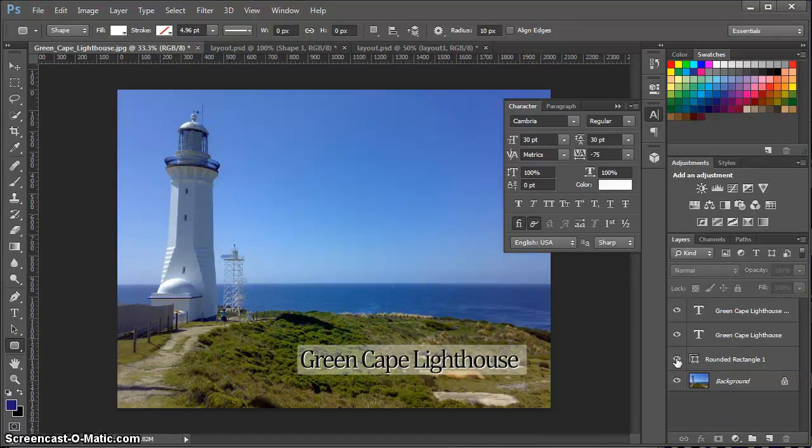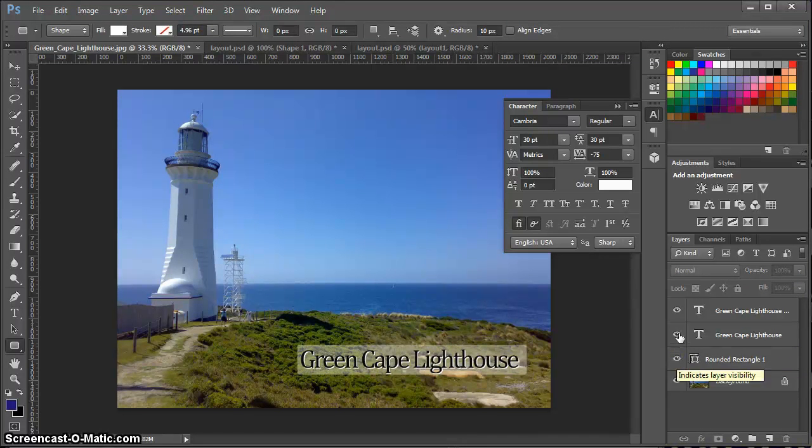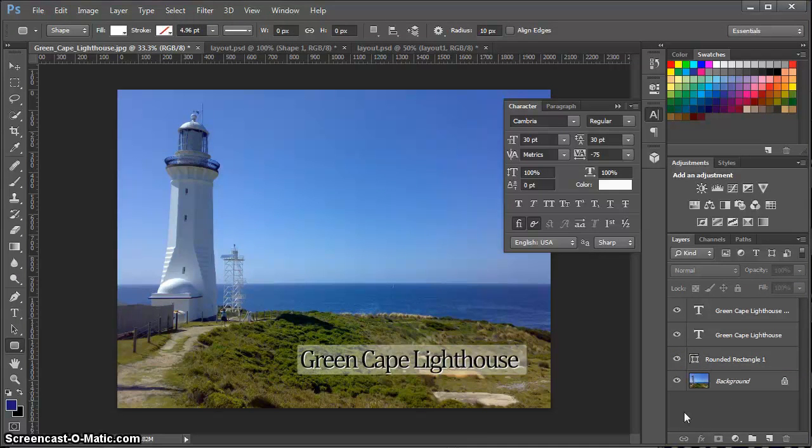I'm going to show you the before and after. There's the before and there's the after. So that's our introduction on how to add text to your images.